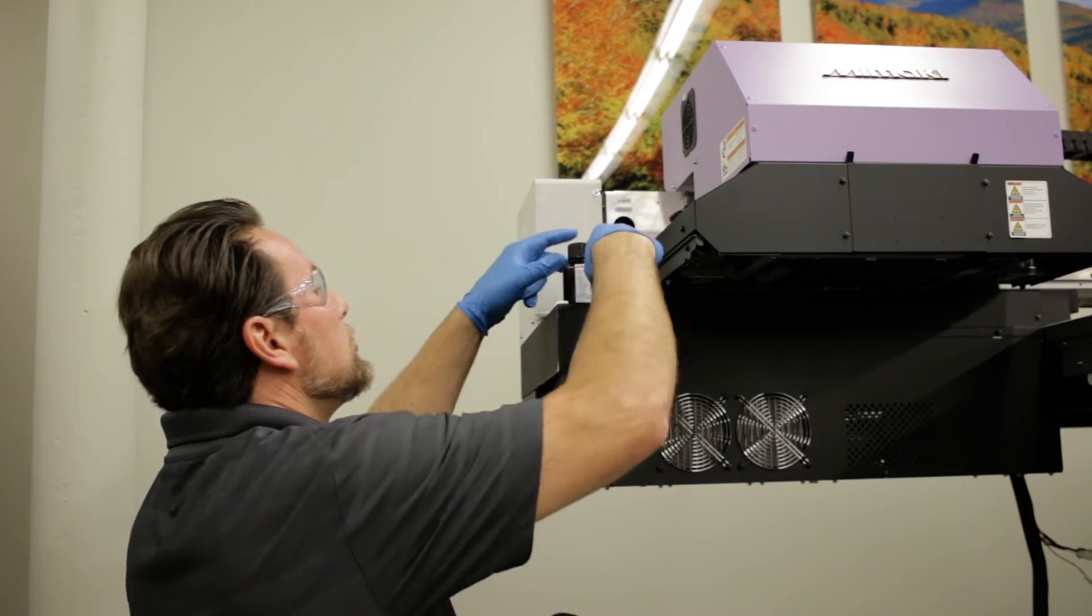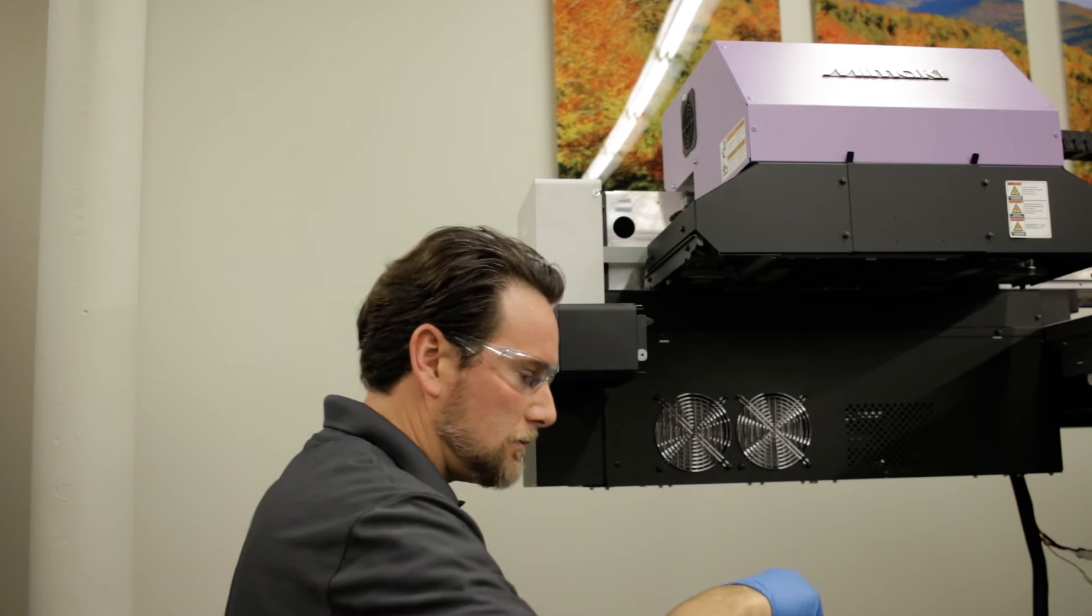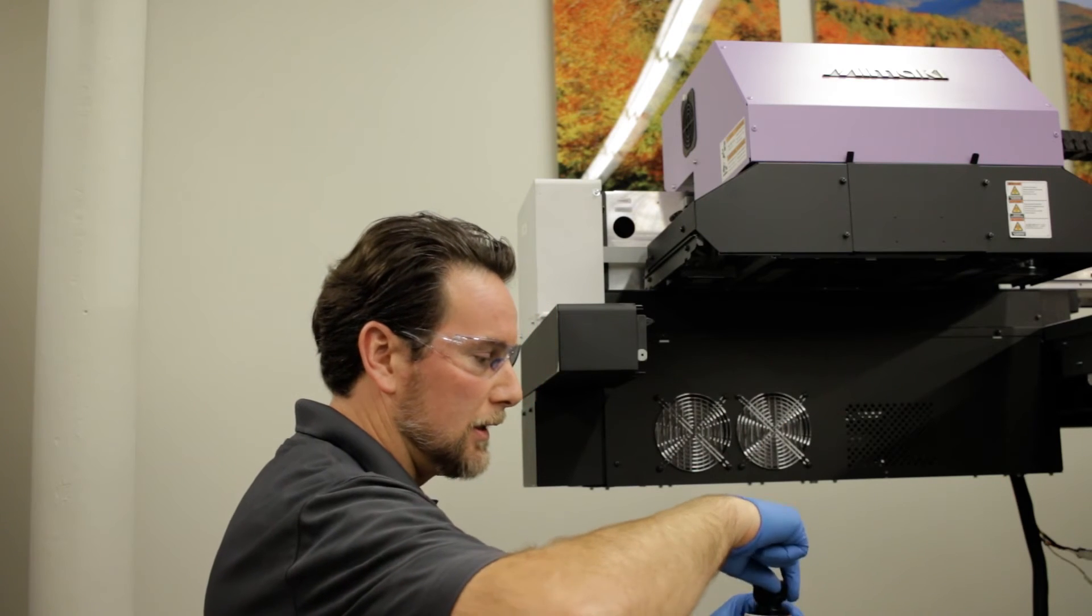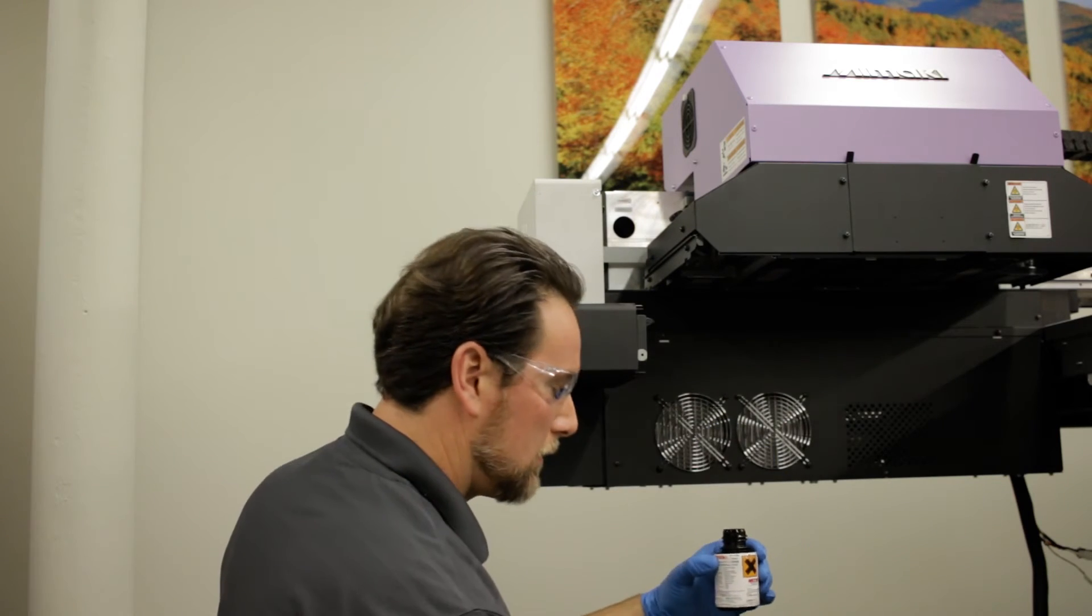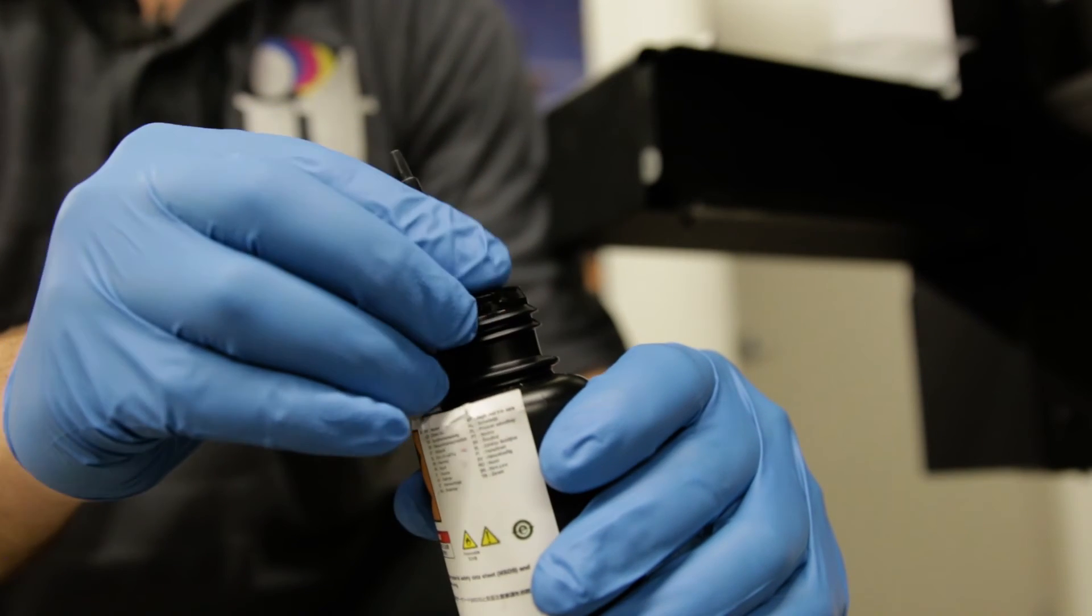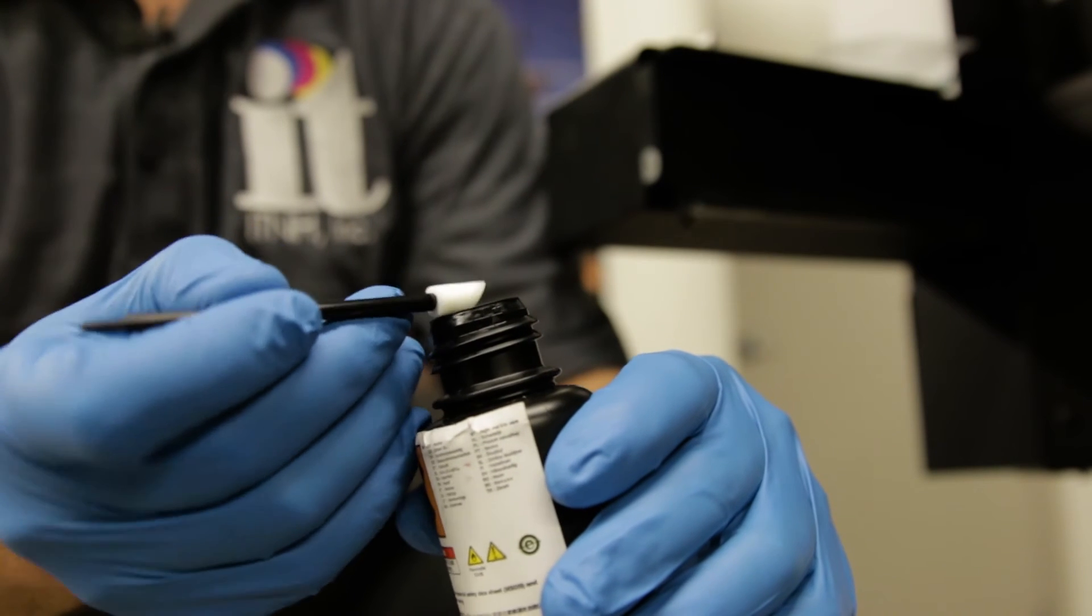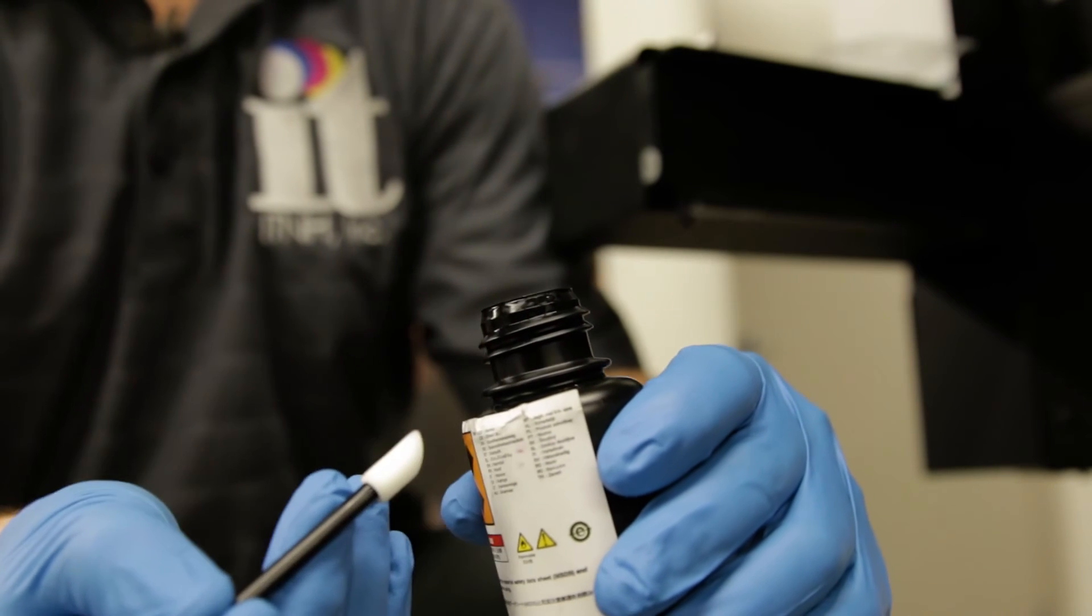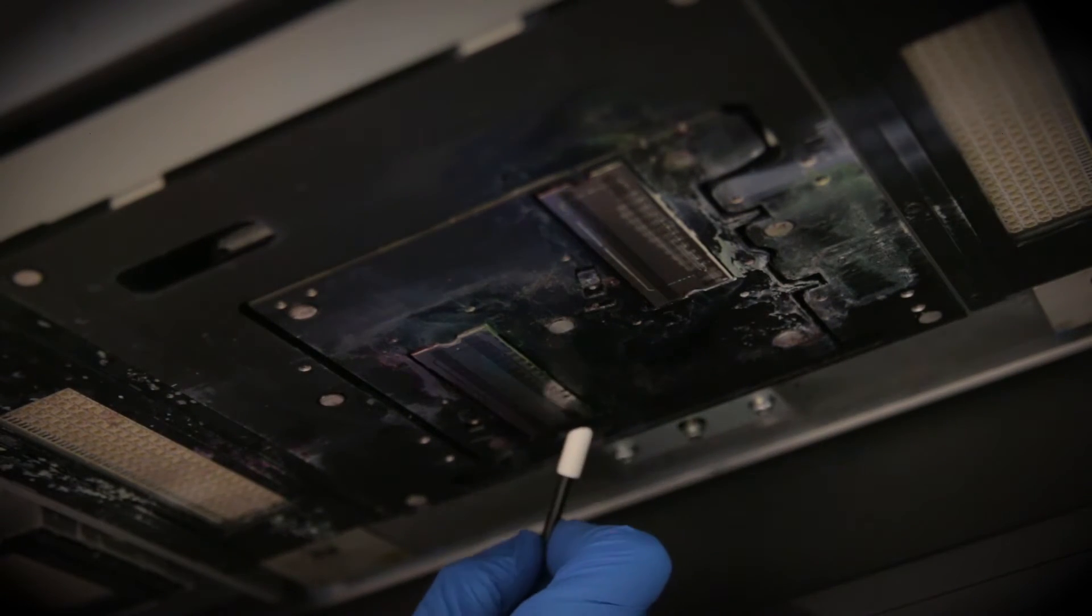You're going to use your cleaning swab and your cleaning solution. You're going to dip your swab into the solution, and you're going to clean the surface plate of the printheads.